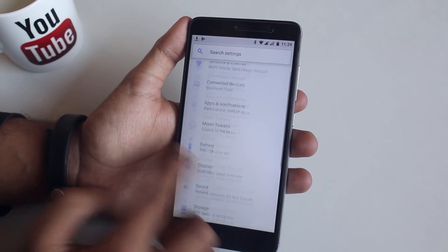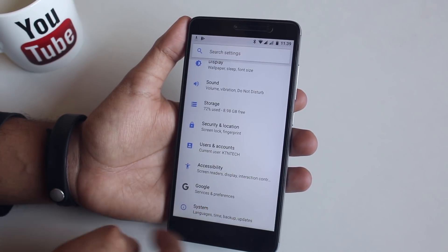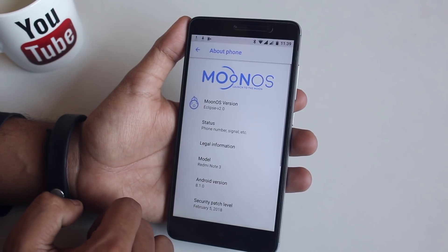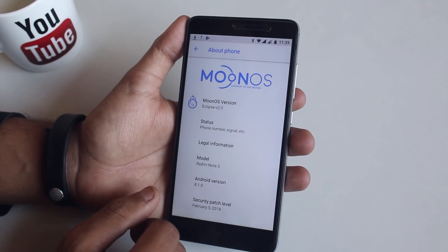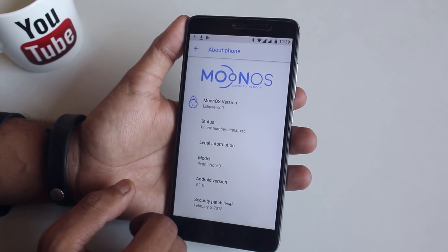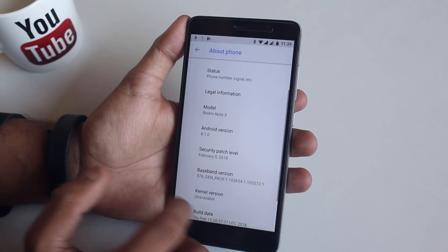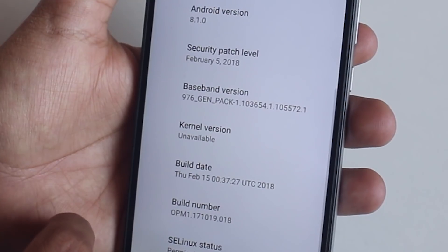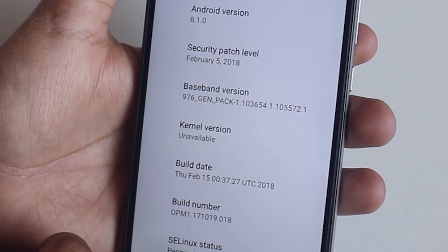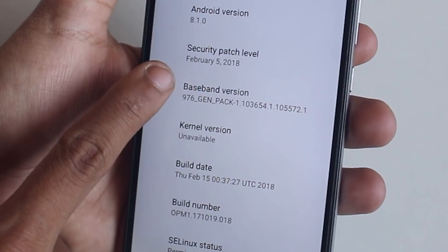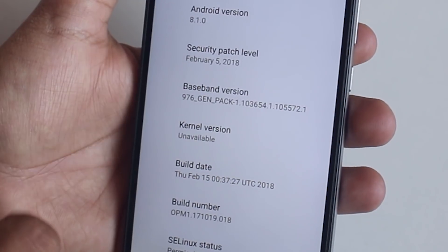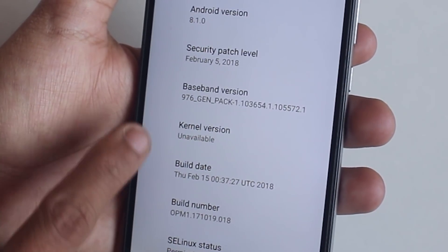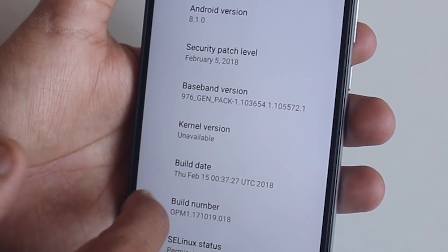Now let's jump into Settings, System, and About Phone. As you can see it says Moon OS on the top, based on Android 8.1. The security patch is the latest — February 5th, 2018. But for some reason the kernel version shows unavailable — I don't know why.